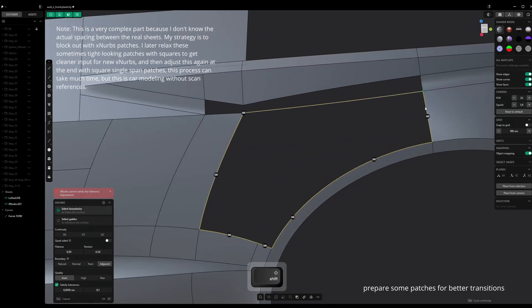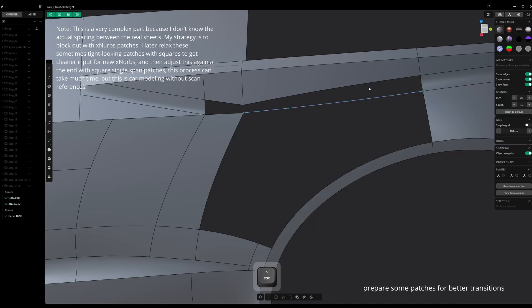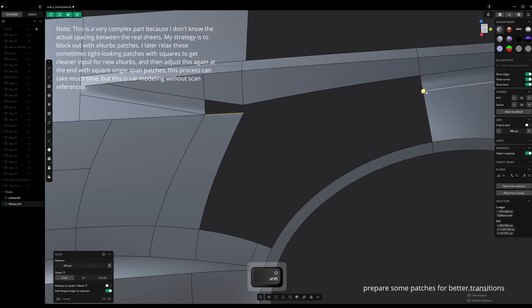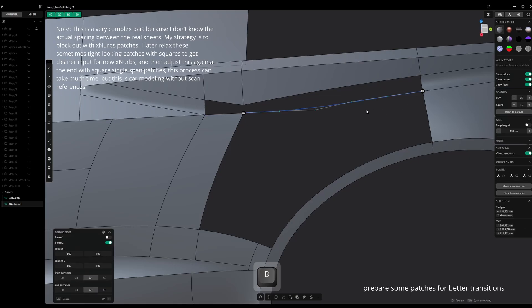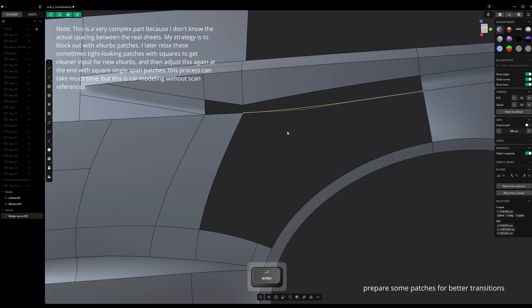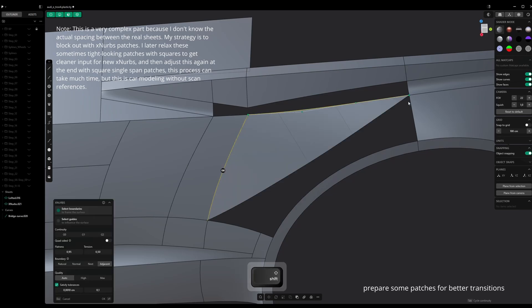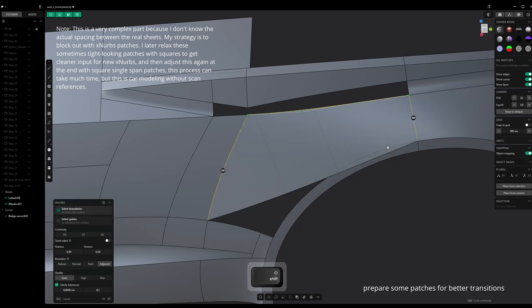This is a very complex part because I don't know the actual spacing between the real sheets. My strategy is to block out with XNURBS patches. I later relax these sometimes tight-looking patches with squares to get cleaner input for new XNURBS, and then adjust this again at the end with square single-span patches.